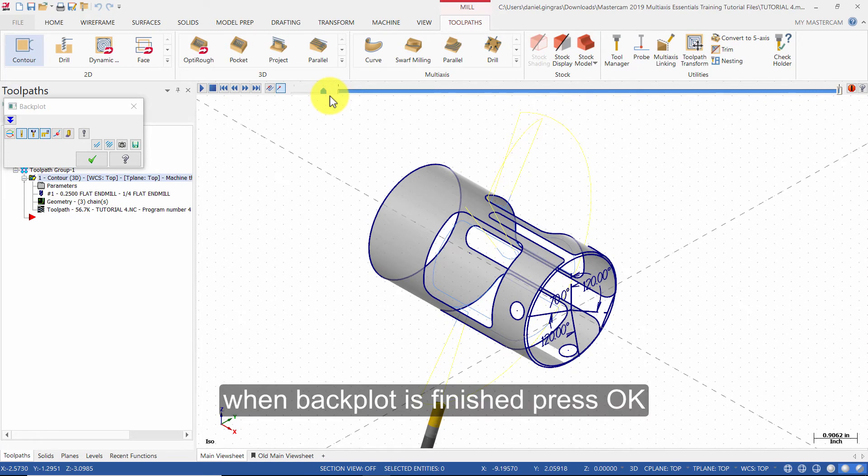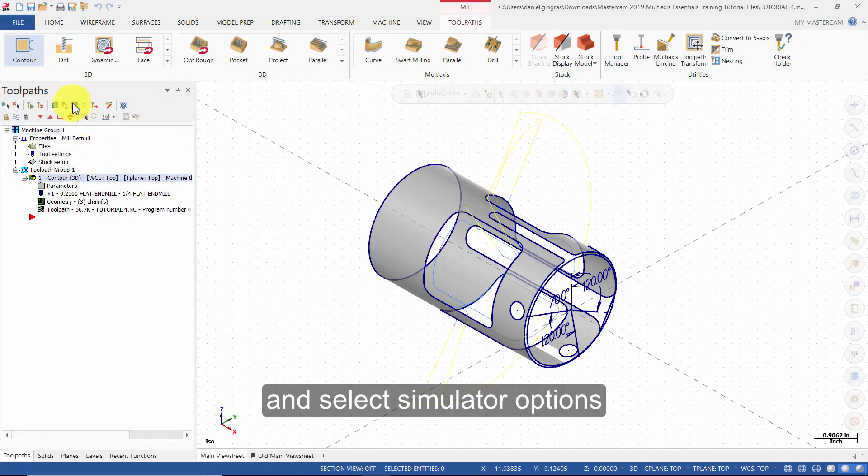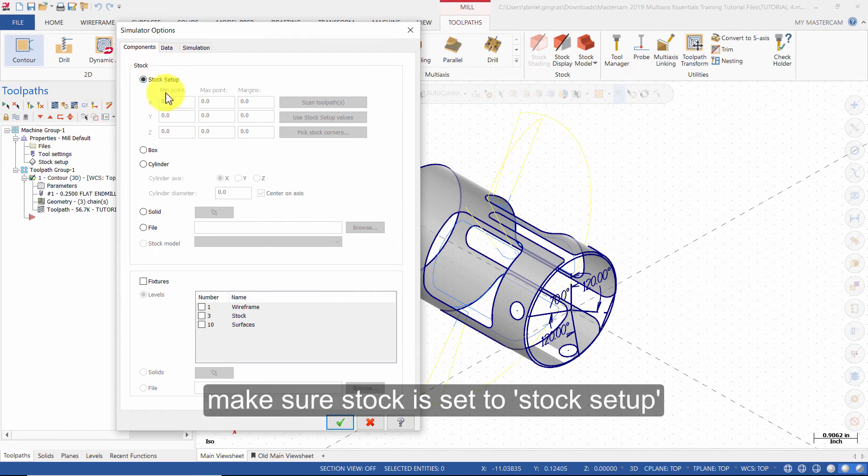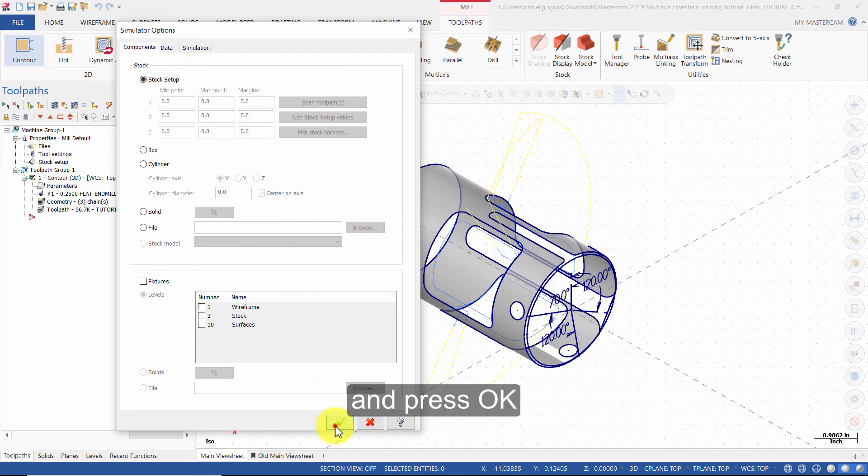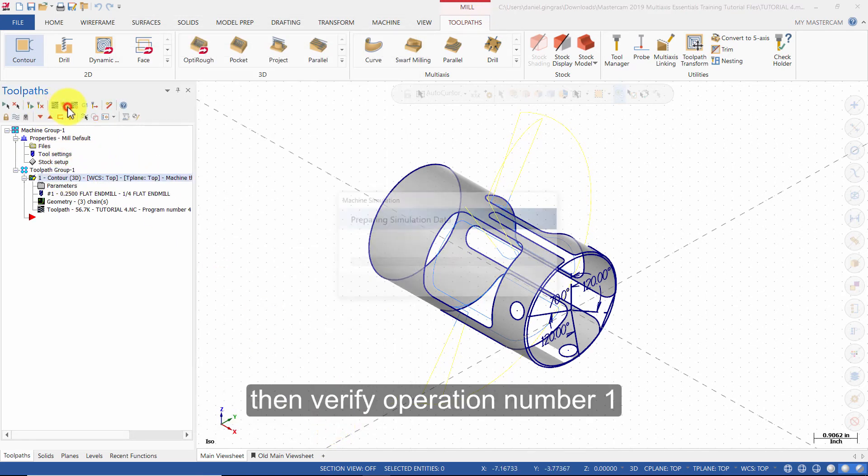When back plot is finished, press OK. Then select Simulator Options. Make sure Stock is set to Stock Setup and press OK. Then verify operation number 1.